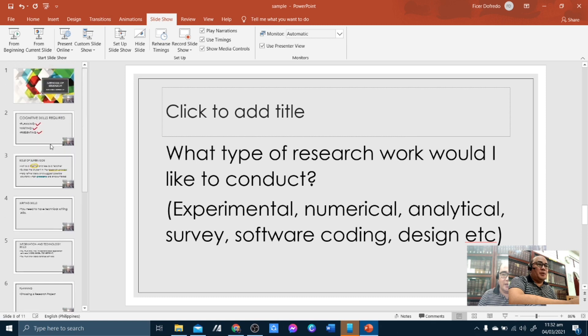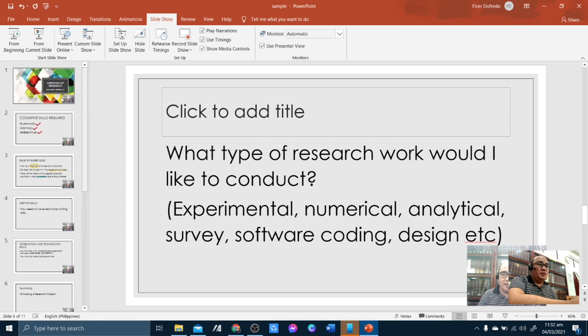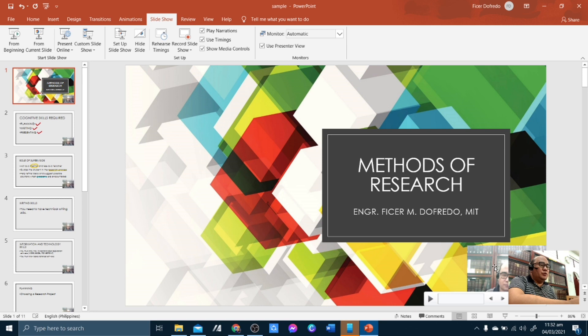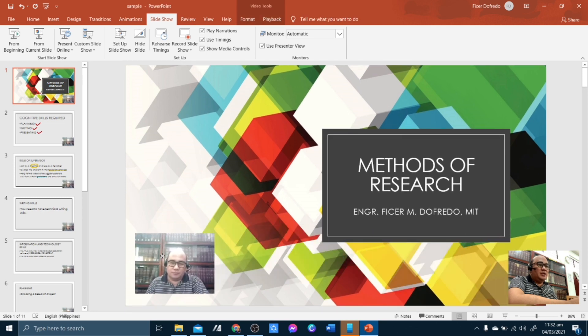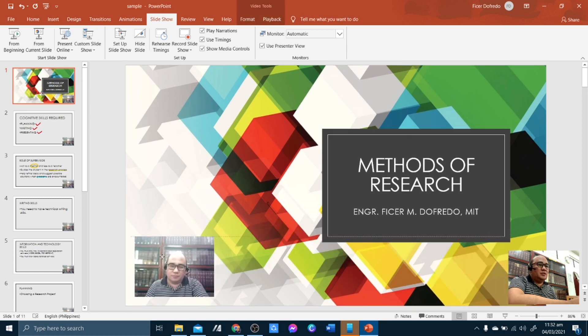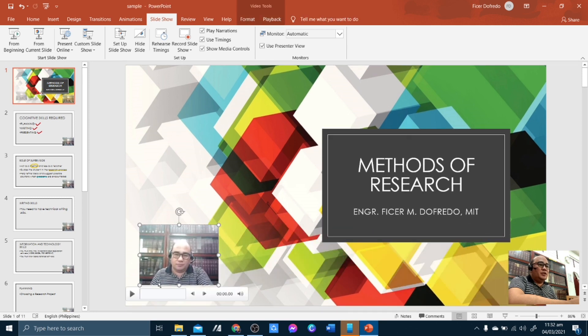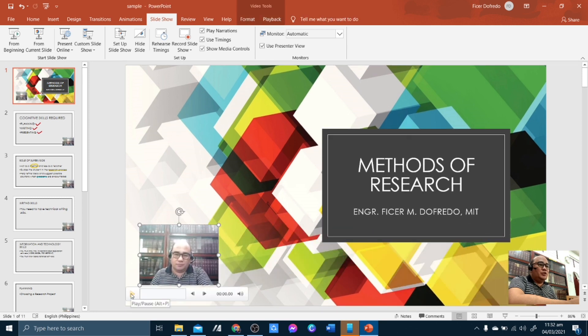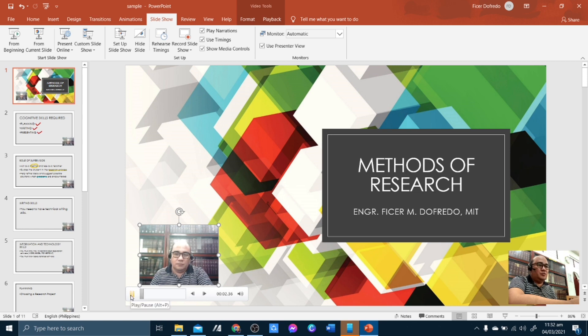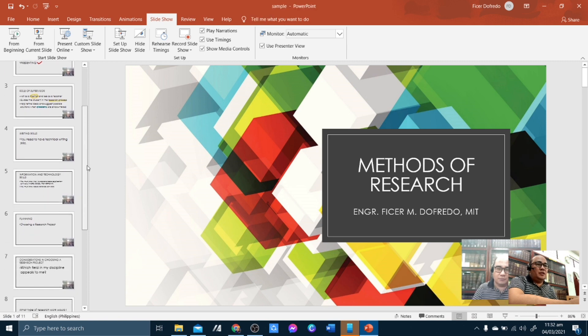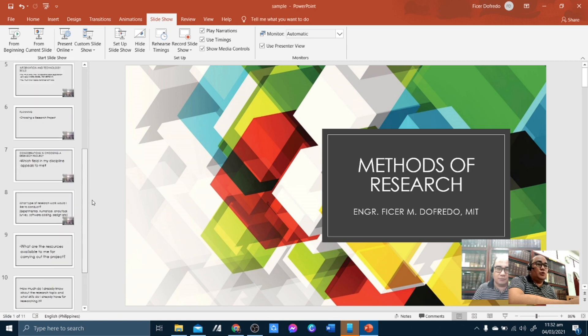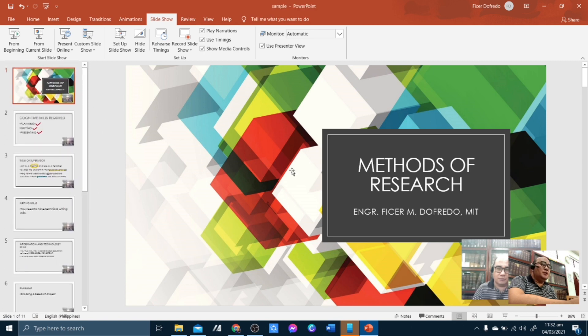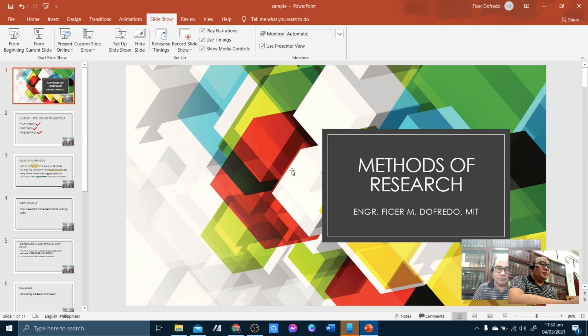So if you notice, in your screen, you can find here your video. So you can actually move the video by clicking it, and then you can review and watch your recordings. Okay, so you can find that in all the slides that you have recorded. So we are done with the recording.